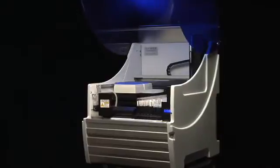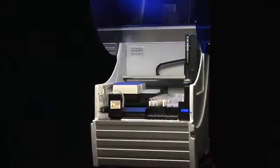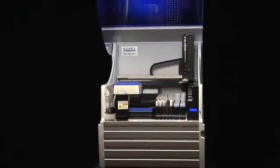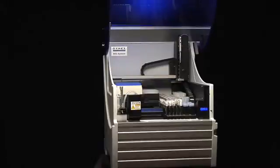An easy step up to automation. The DS2 by Dynex Technologies, a Magellan Biosciences company. Improving outcomes, from discovery to diagnostics.